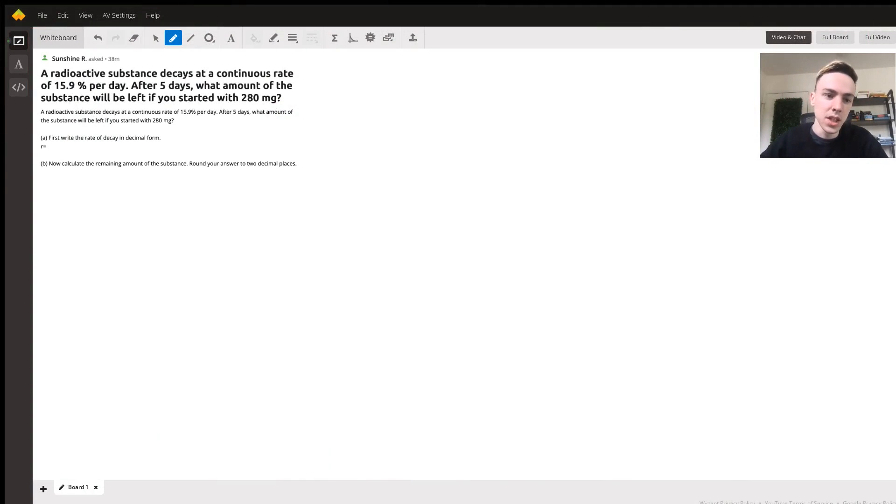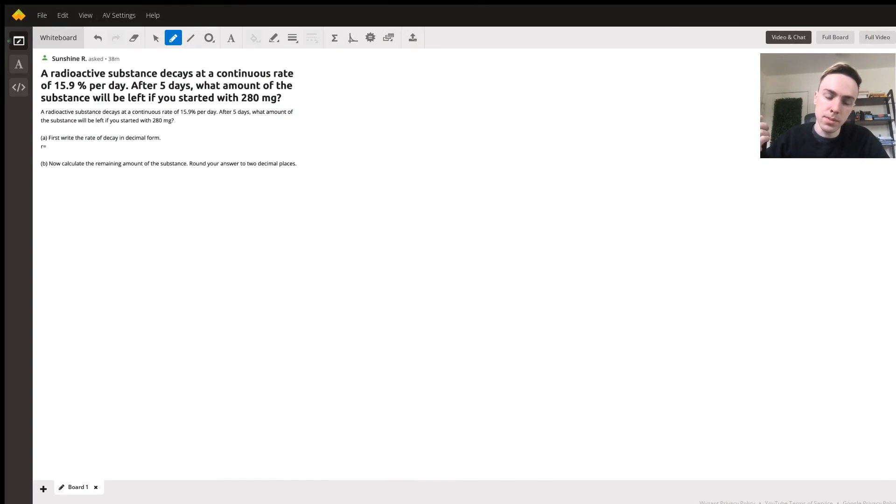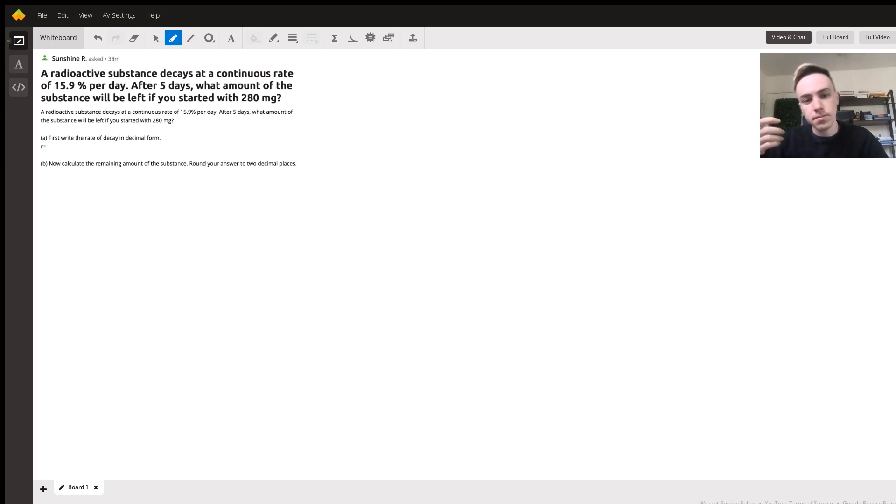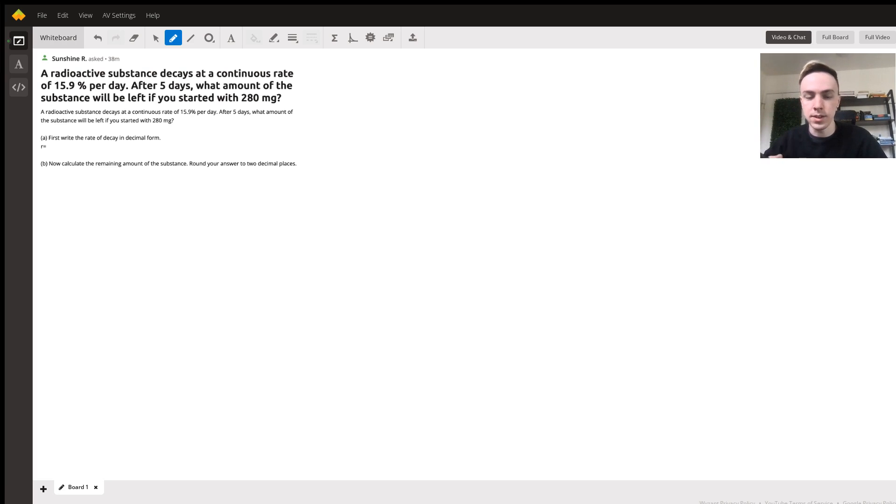Hi Sunshine, so you asked the question: a radioactive substance decays at a continuous rate of 15.9 percent per day. After five days, what amount of the substance will be left if you started with 280 milligrams?